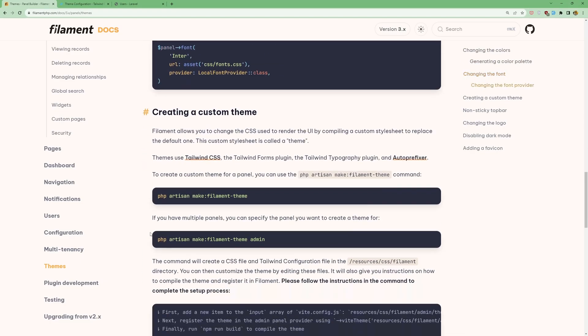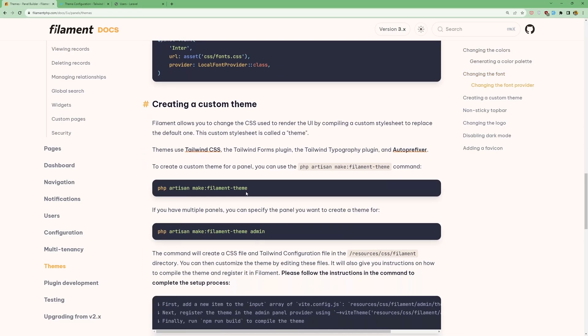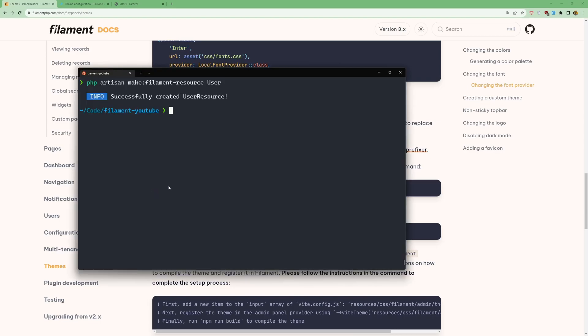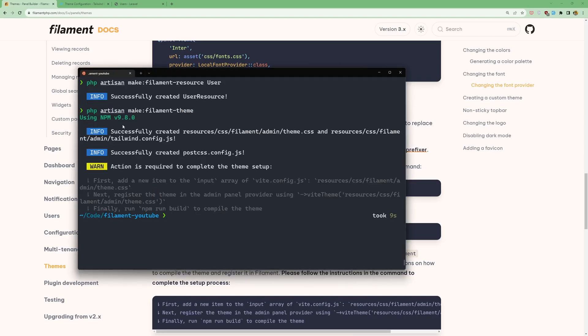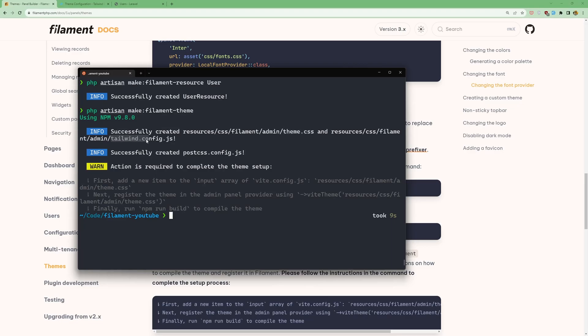php artisan make:filament-theme. Copy that and open the terminal and I'm going to paste it right here. With this command successfully created inside the resources/css, we have now a filament directory, then admin directory with theme.css and also tailwind.config.js. Also successfully created the postconfig.js file. And we have a warning here, the action is required to complete the theme setup.